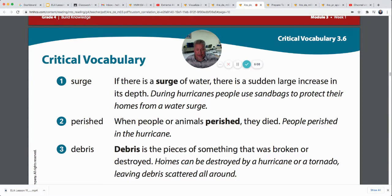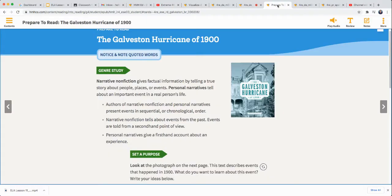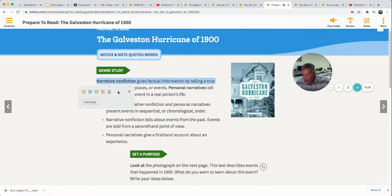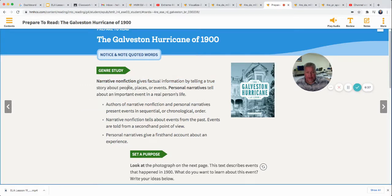Third word: debris. Debris is the pieces of something that was broken or destroyed. If you imagine the roof blowing off a building, the pieces of the roof laying all around would be the debris. Homes can be destroyed by a hurricane or tornado, leaving debris scattered all around. Remember, it's not 'dee-bris' — it's 'deh-bree.' Our genre for the story called 'The Galveston Hurricane of 1900' is narrative non-fiction. Open your books to page 190.